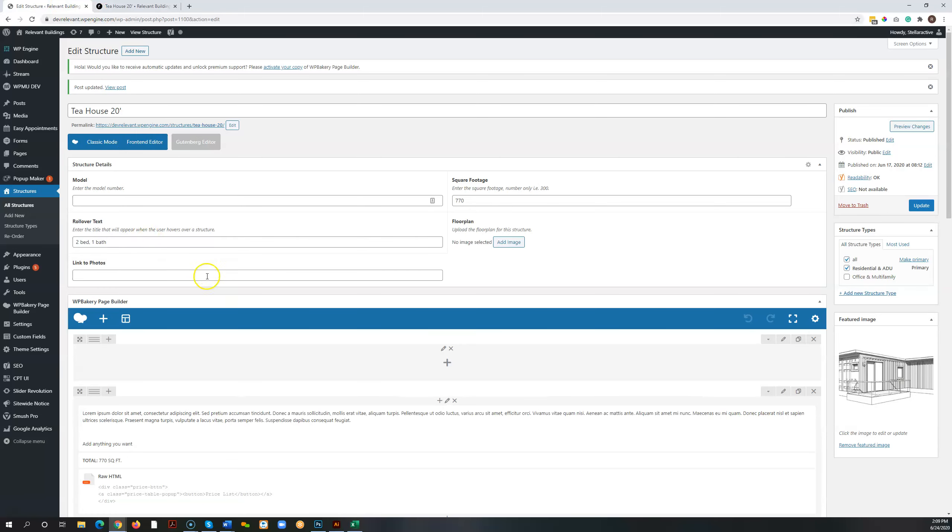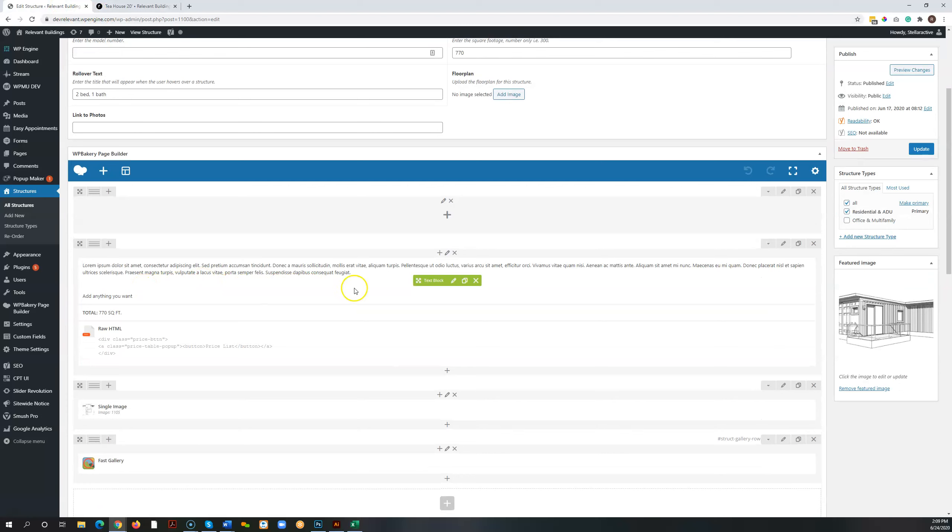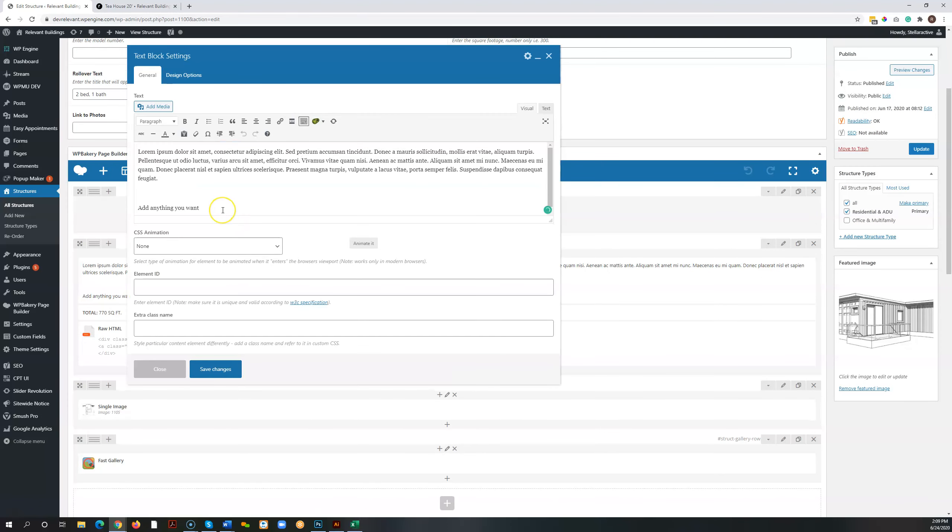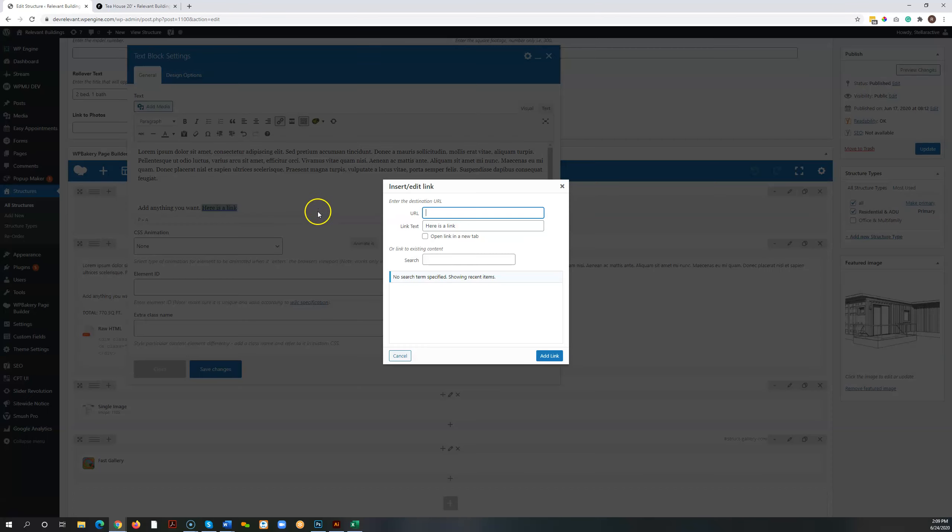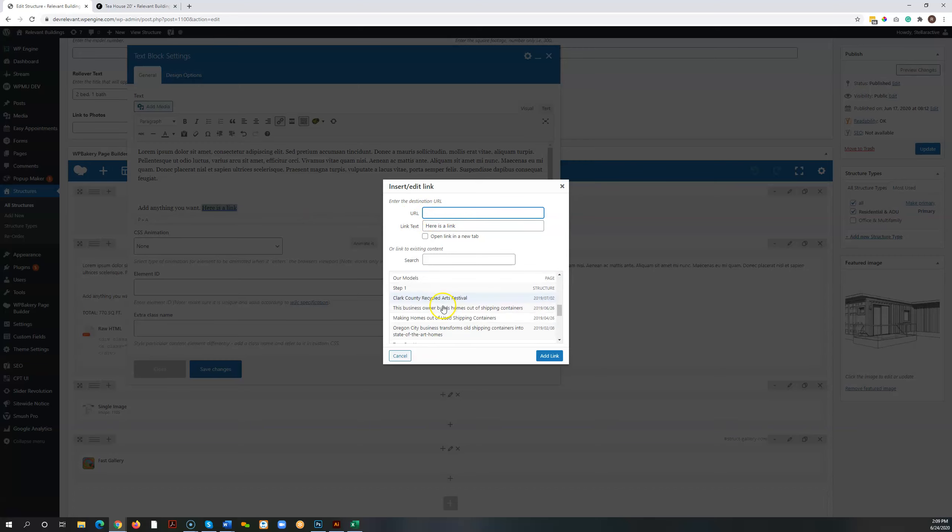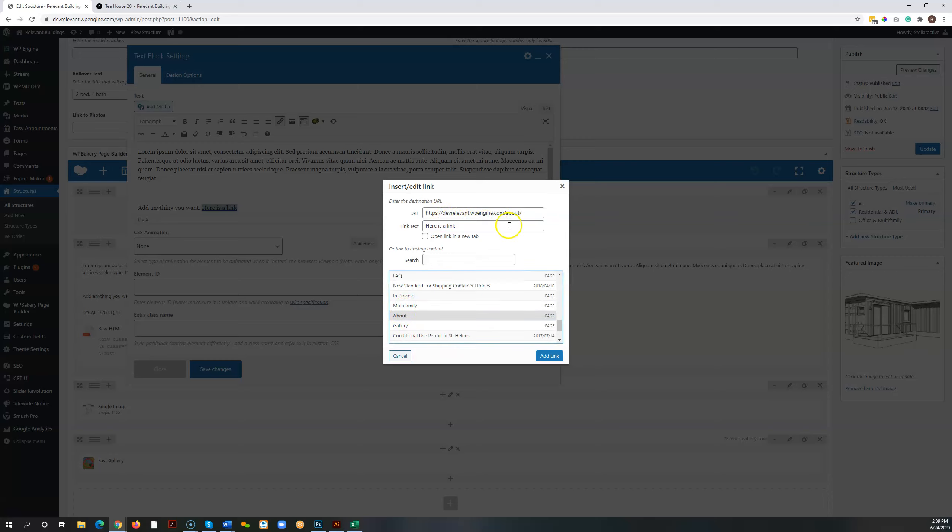If you want to link to something, you just highlight your text that you want to link. You click this little chain link button. I prefer to go to this link options under the gear. And here you can put, if you're linking to something in the site, you can just find it right down here on the list. If you want to link to the about page for instance, you can click that and it'll write the link out for you.